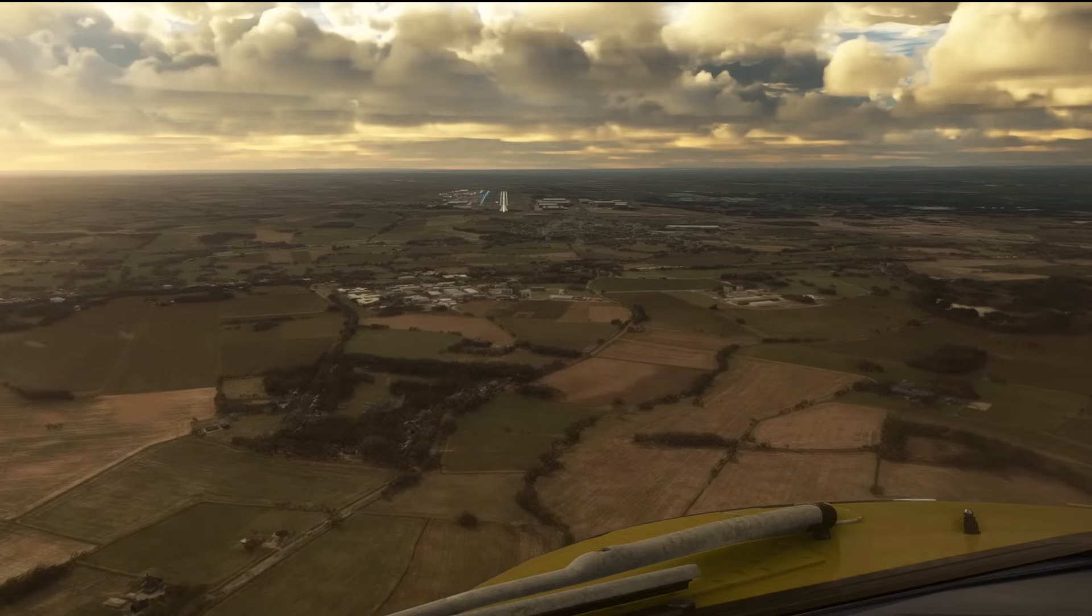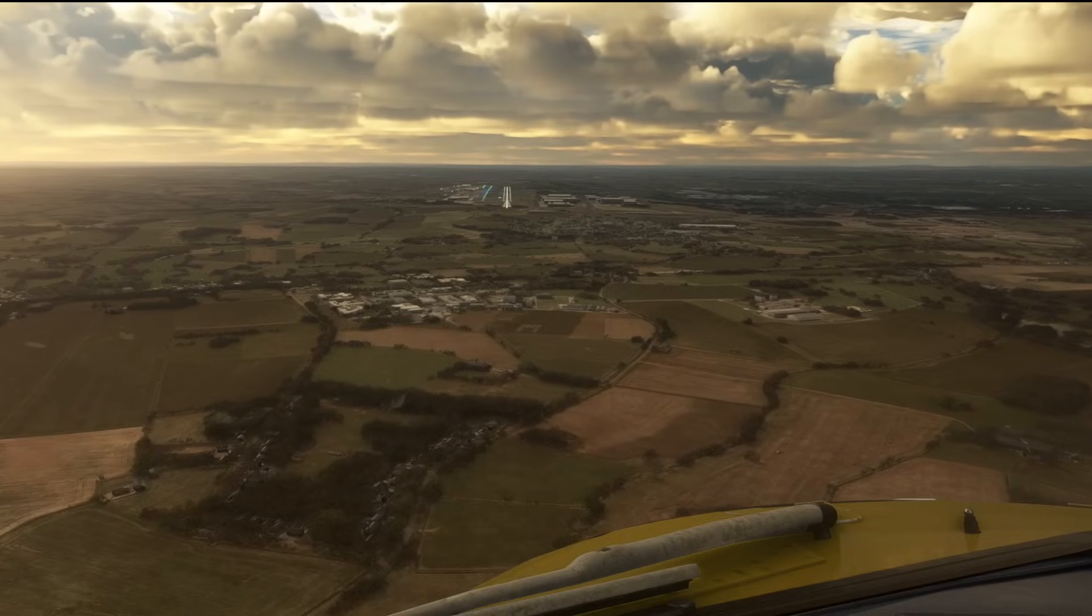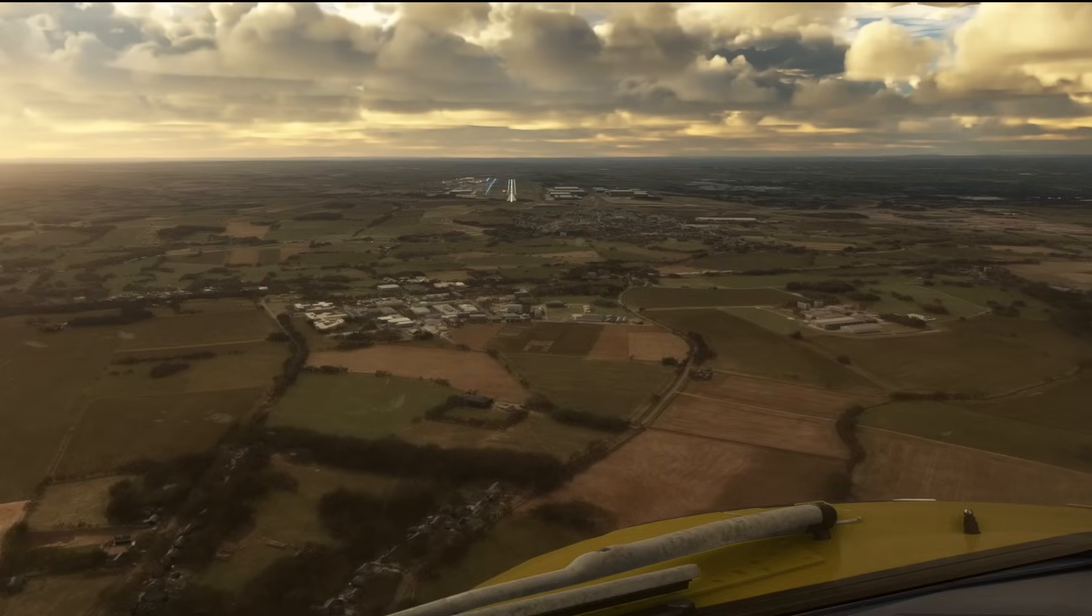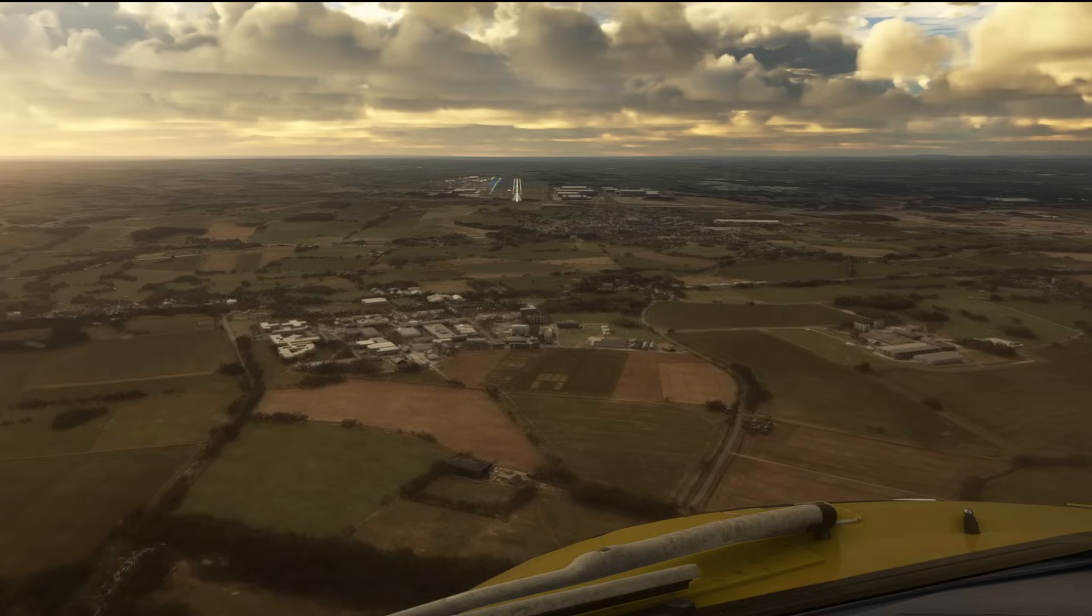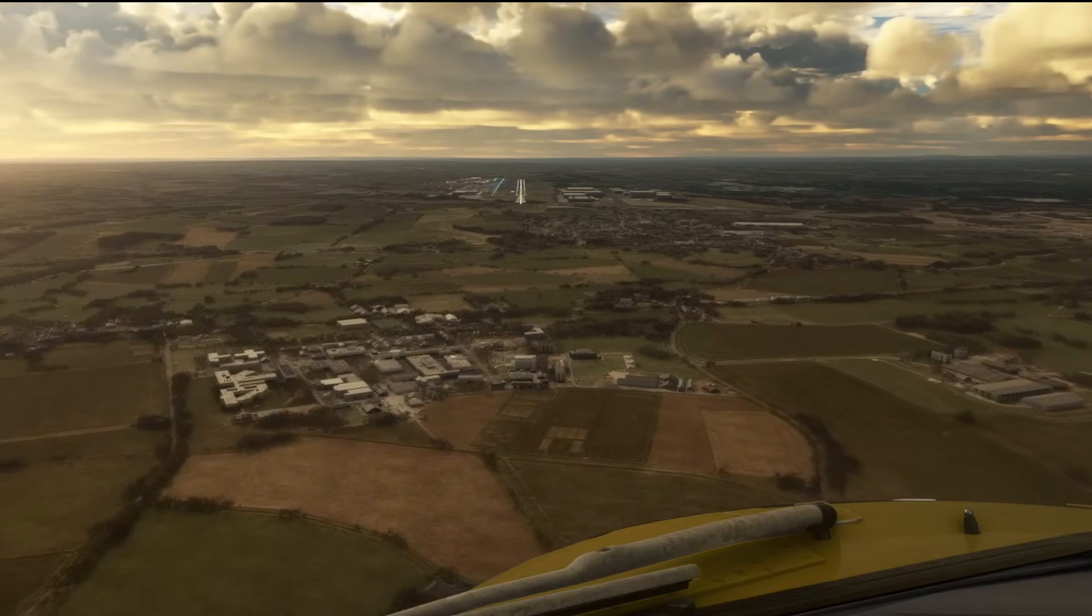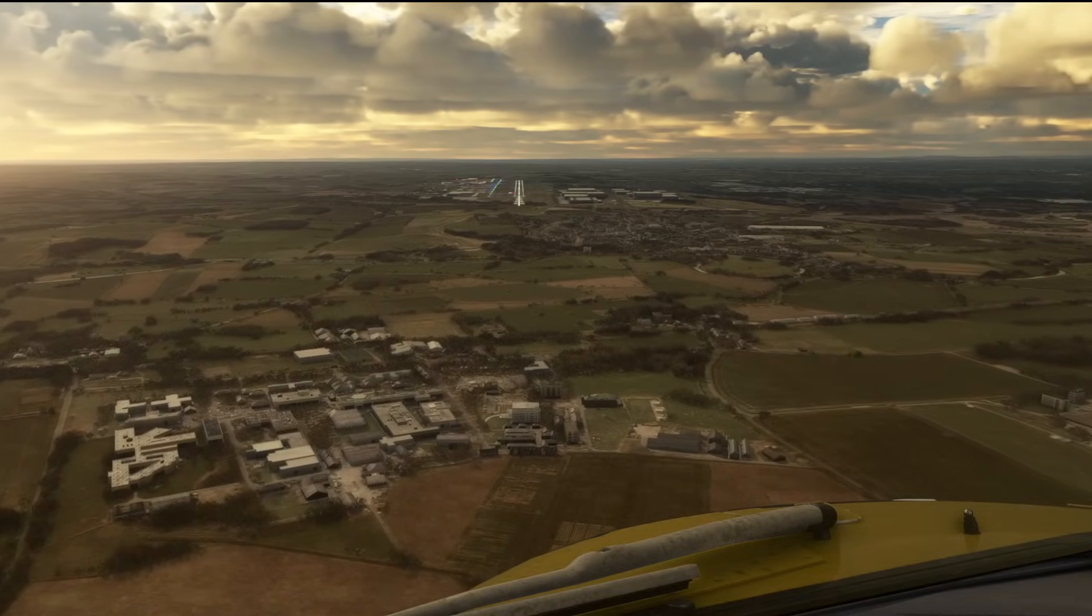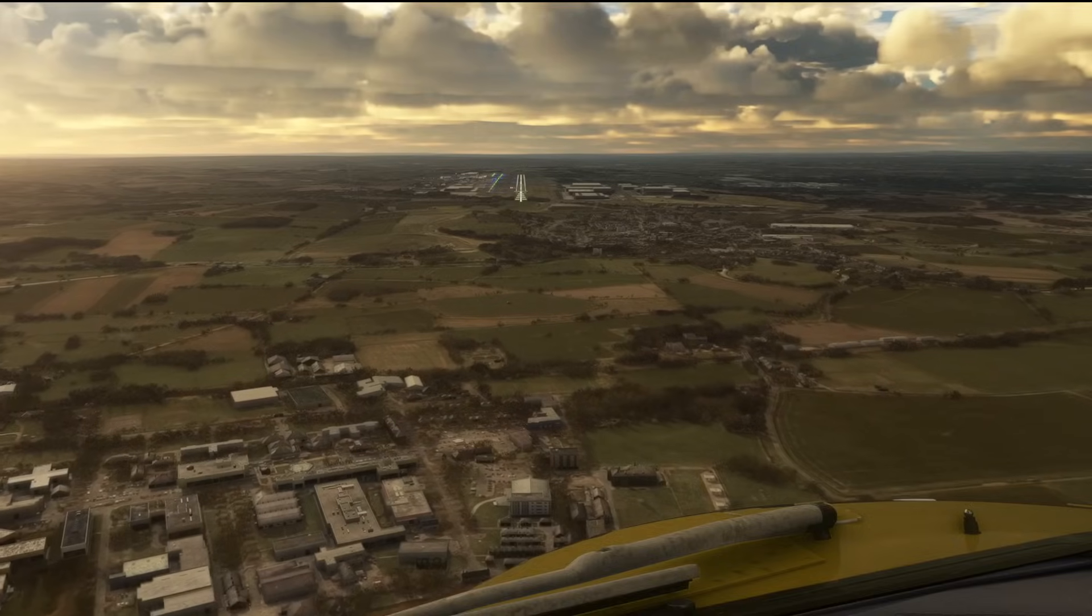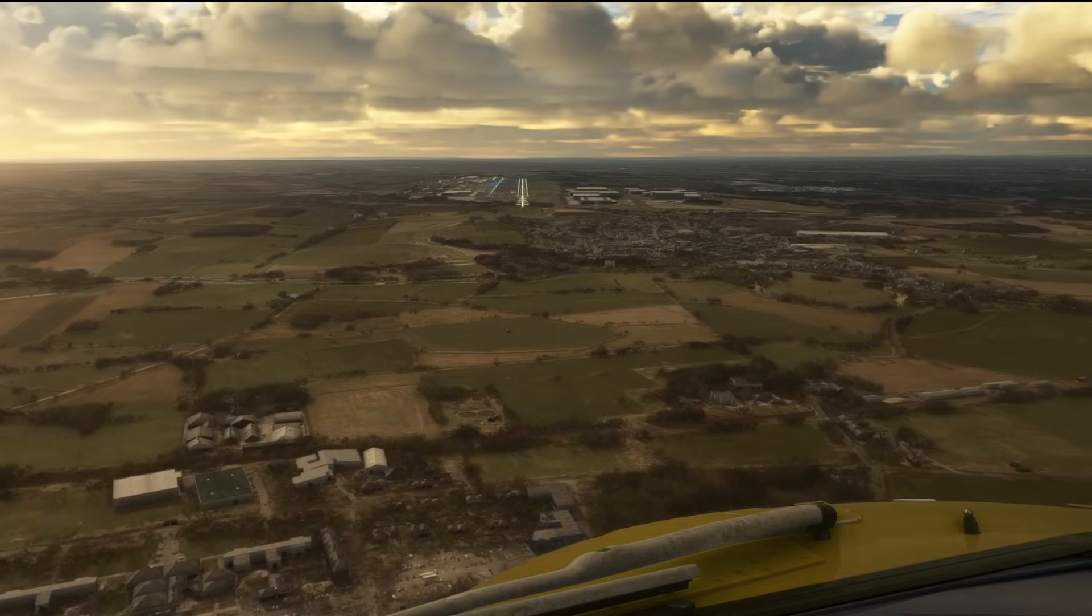But with this you can literally download hundreds of scenery files if you're so inclined. Run SimStaller and it will just install them for you automatically. You don't have to do anything. It reads your download folder, unpacks the file, pops it into your community folder, and checks for conflicts at the same time.